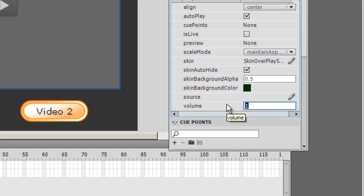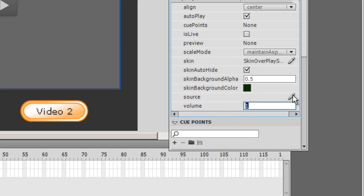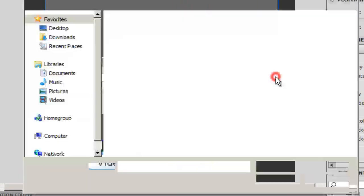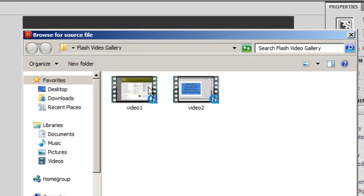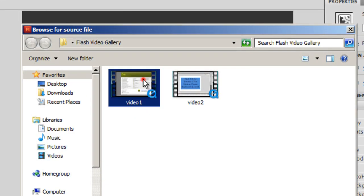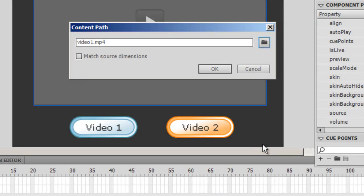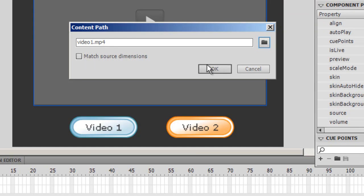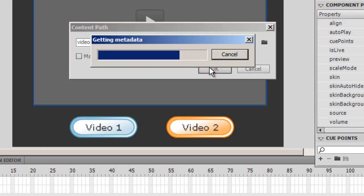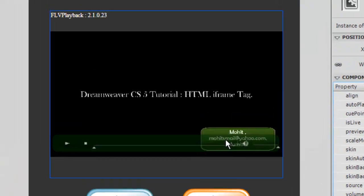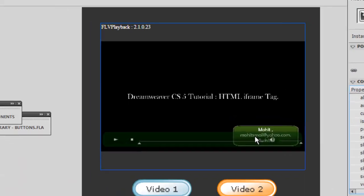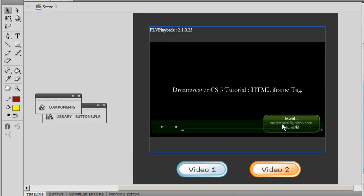I'll go to the source and click on the browse button. Browse for the very first video. I have video 1 mp4 and video 2 mp4. I'll select video 1 mp4, say open, and say open once again. Making sure that this checkbox 'match source dimensions' is not on. If it's on, you'll see the video in the original size, which I don't want. I want it to fit the FLV playback component. I'm gonna say okay, and within a few seconds you will see the very first video come up on the screen.